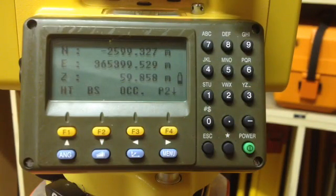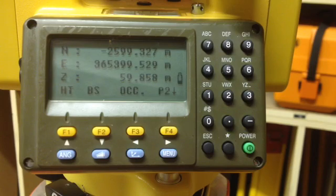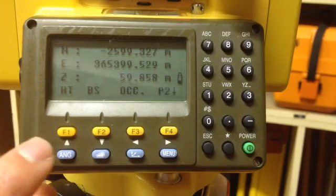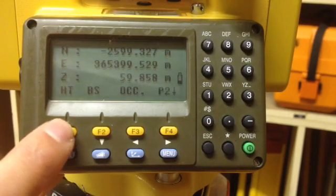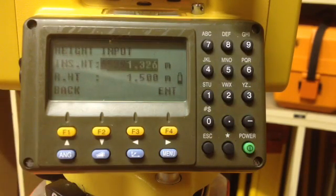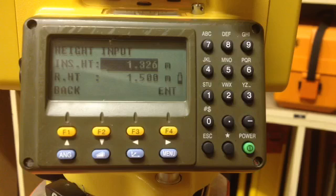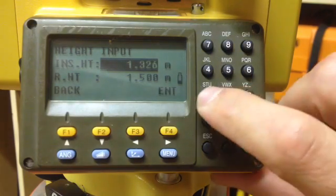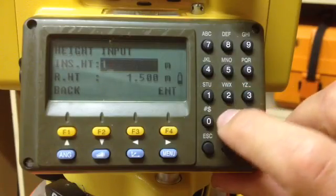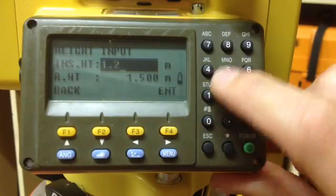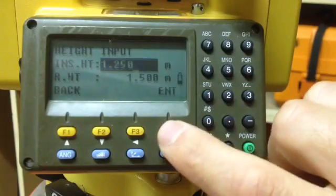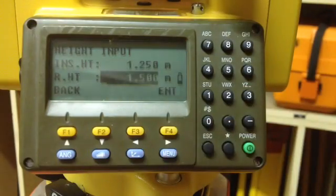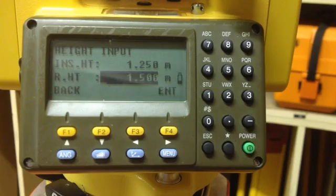I'm now ready to insert information about the instrument height and reflector height. The instrument height is measured at 1.25 meters. The reflector height is set at 1.2 meters.